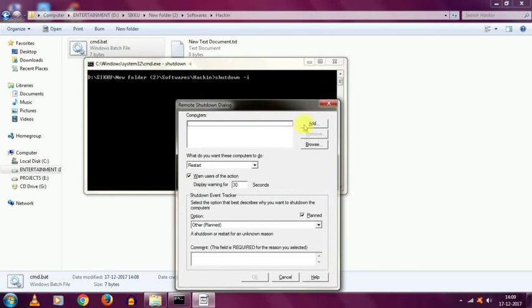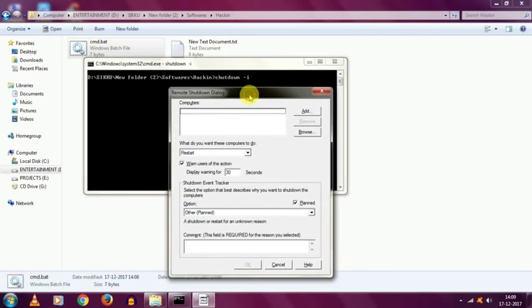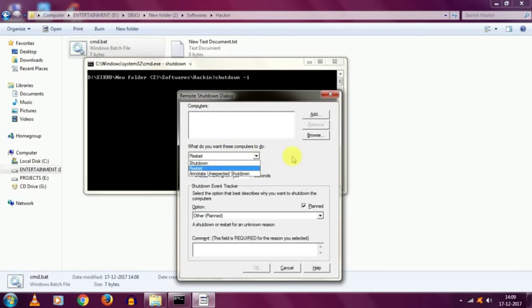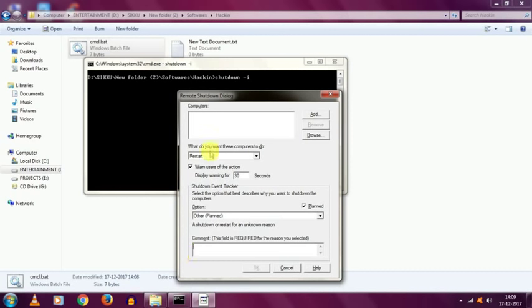Now, after typing this window appears, which allows you and us to add the computer's name. And the mode, whether we have to shut down or restart or annoy the unexpected shutdown. And a display warning dialog box, which sets the display warning. And then the planned, unplanned, the shutdown. And the comment section, which allows you to give a message to your victim computer while shutting it down. And many more options.